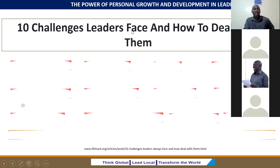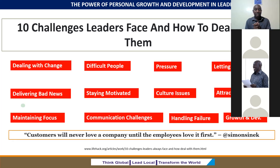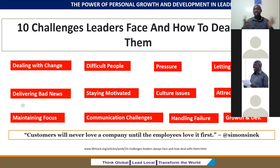Let me highlight some of the few challenges. One is dealing with change — especially like we saw during COVID, there were a lot of shifts. How do we deal with change as leaders? Then there are difficult people, dealing with pressure, and letting someone go, especially during a transition. You have to say goodbye — we have had leaders who mentored other leaders and at some point they have to move on to another level of leadership, and delivering bad news.